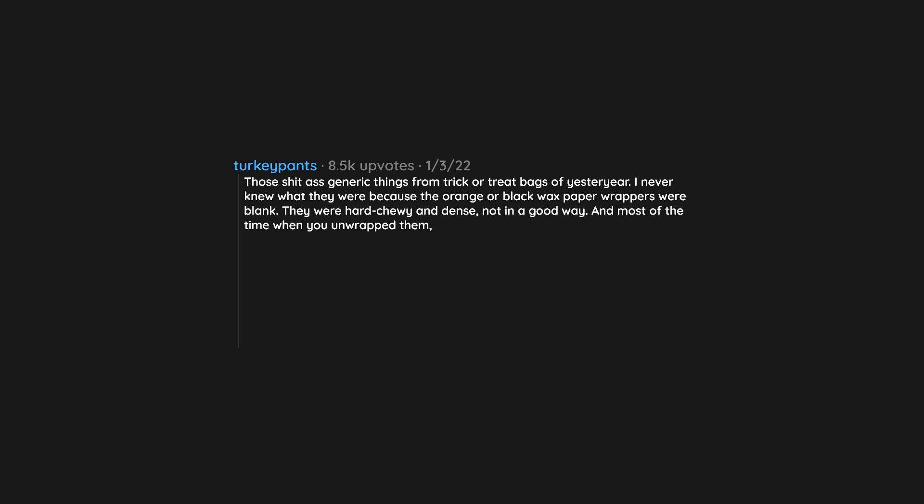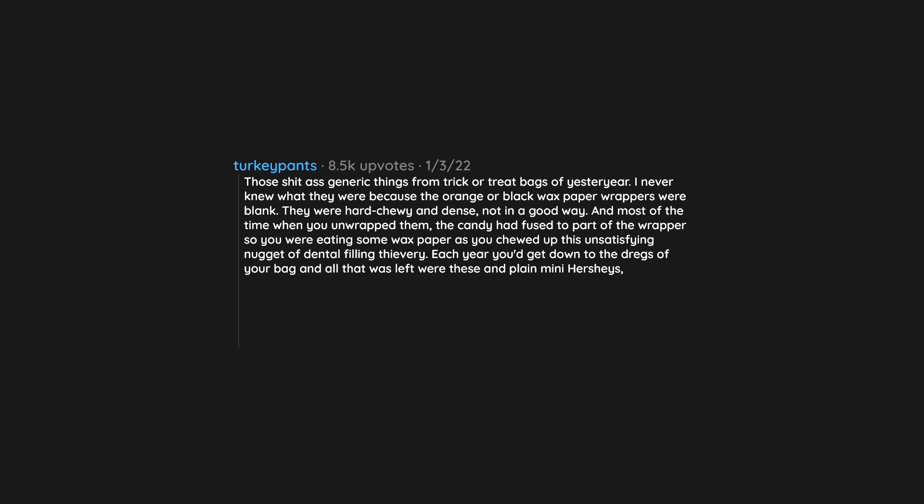And most of the time when you unwrapped them, the candy had fused a part of the wrapper. So you were eating some wax paper as you chewed up this unsatisfying nugget of dental filling thievery. Each year you'd get down to the dregs of your bag and all that was left were these and plain mini Hershey's. And when even the plain mini Hershey's were gone, you still didn't want these.